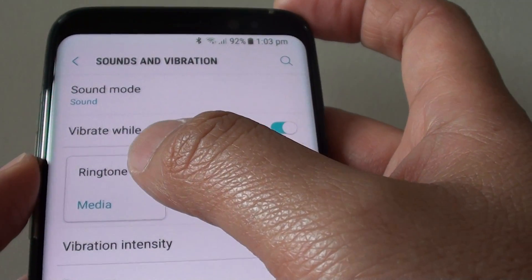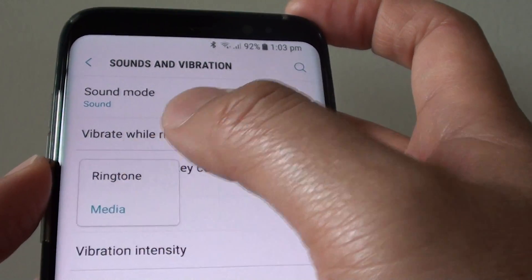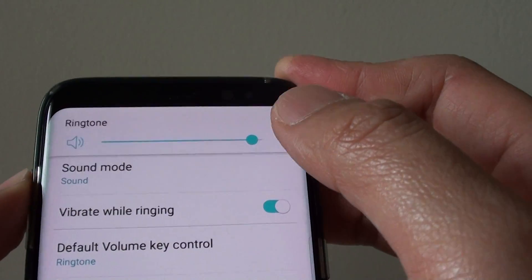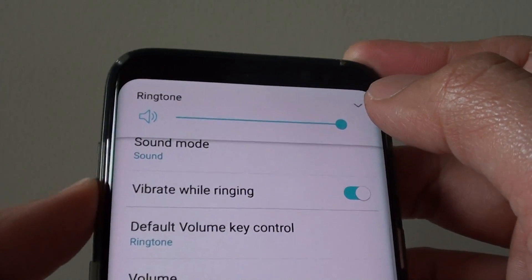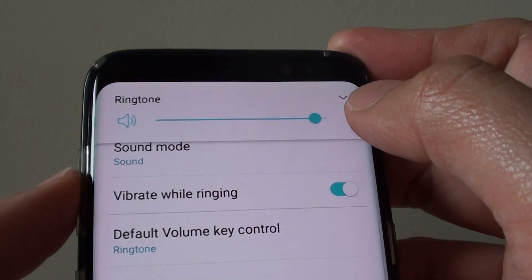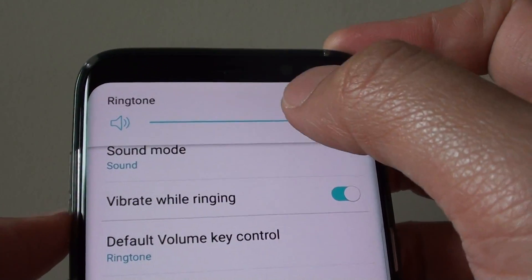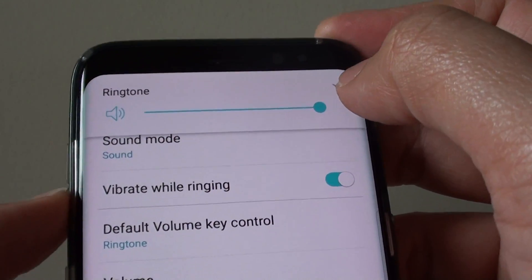From the popup, choose between ring tone and media, then select one. If you select ring tone, as soon as you press the volume key, the ring tone volume control appears at the top.